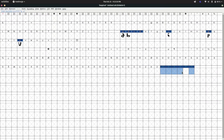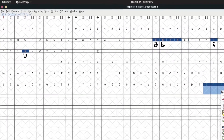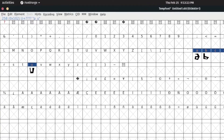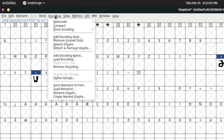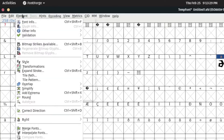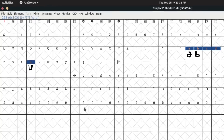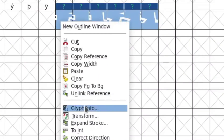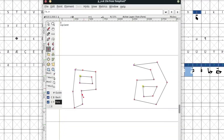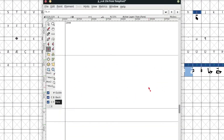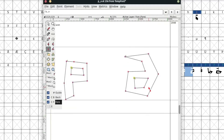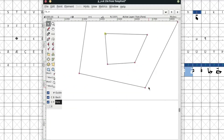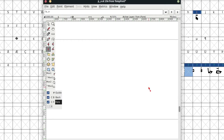Now we're going to select all these glyphs. We go up to Element and click Build > Build Composite Glyph. Then we right-click and Unlink Reference. Now these are all separate characters. You'll notice it has just copied the symbols over — which obviously isn't what we want.